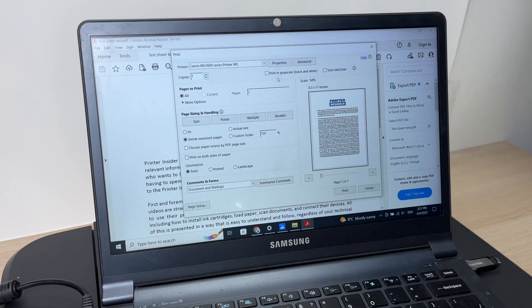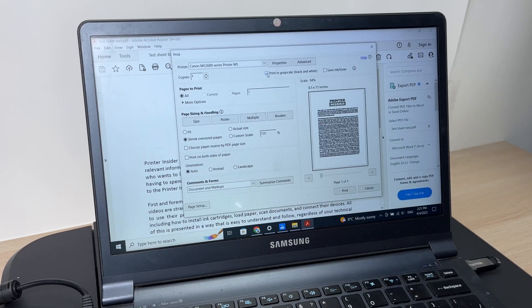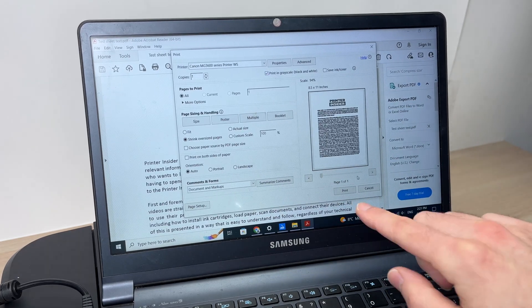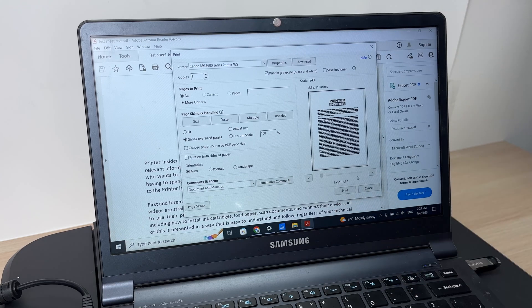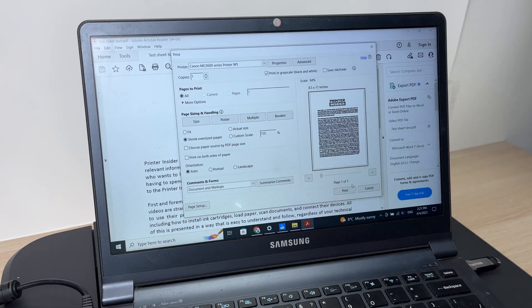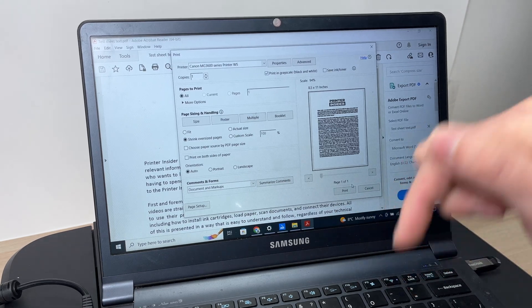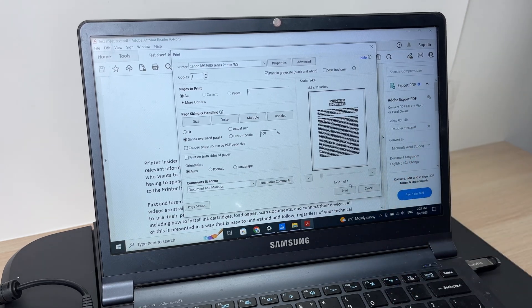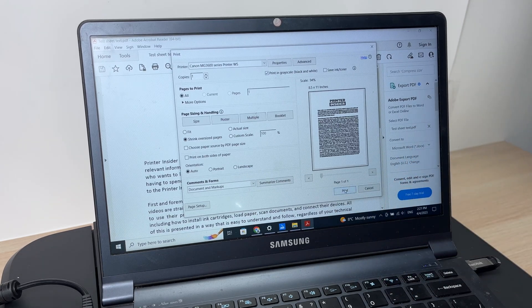In my case, I just want to print it black and white, so I will check this option here and I will press print when I'm ready. Make sure that you have paper inserted inside of the printer.